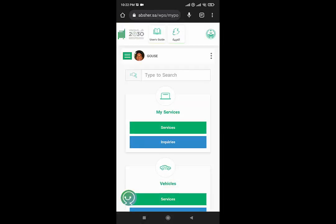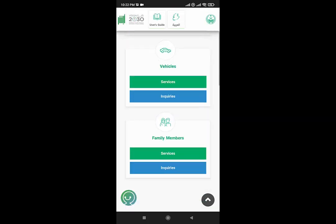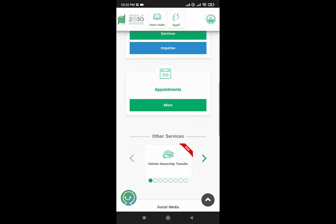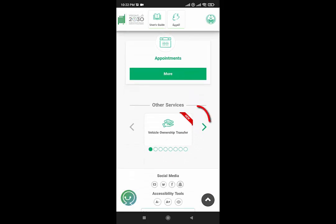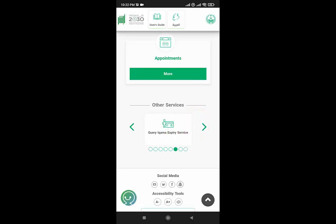Your Absher account has been successfully logged in. Scroll down a little bit. Here there is one arrow option on the right side. Just click on it.